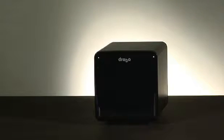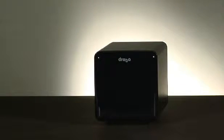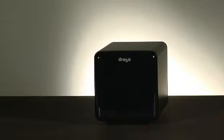Now let's set up Drobo. First, we'll insert the hard drives. We recommend you use a minimum of two drives in order to protect your data.